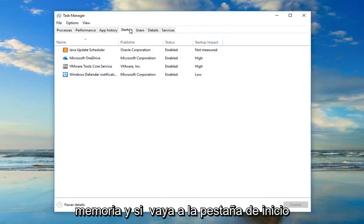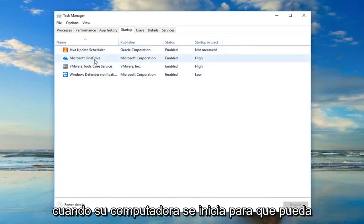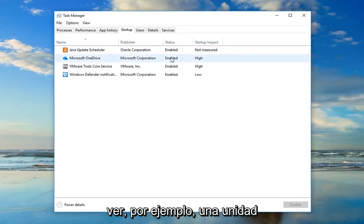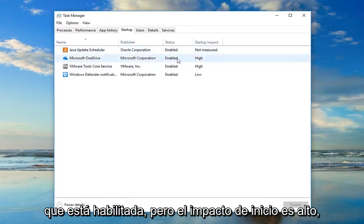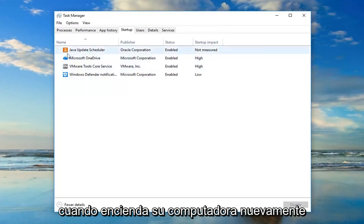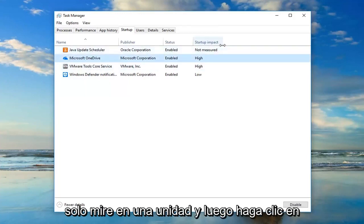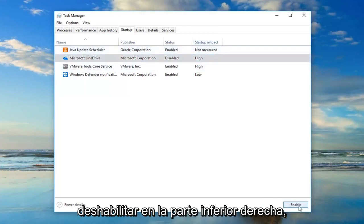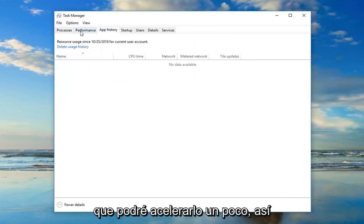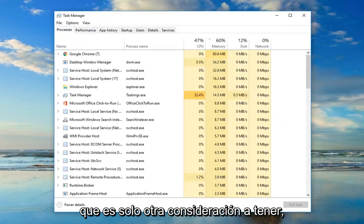If you go to the Startup tab you can see if anything is starting up when your computer starts up. For example, OneDrive is enabled but the startup impact is high. If you wanted to turn it off, just left click on OneDrive and then click Disable down at the bottom right — it will turn it off on startup. That might be able to speed things up a little bit.